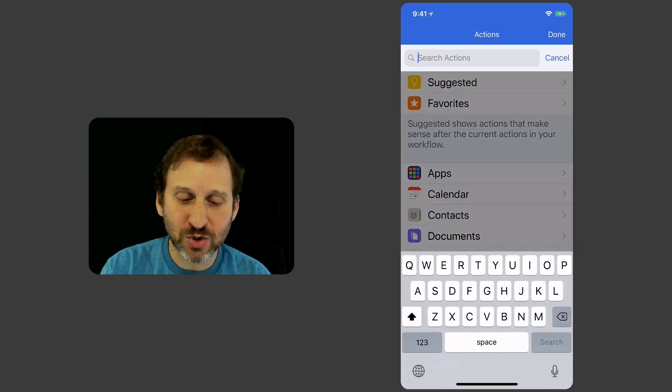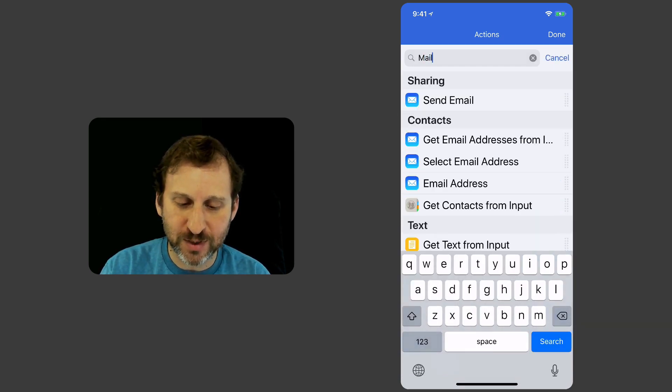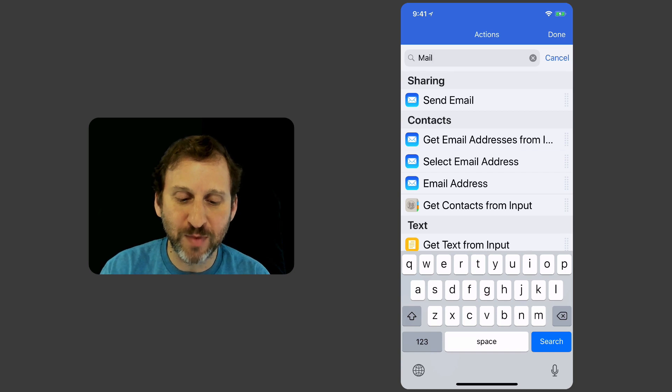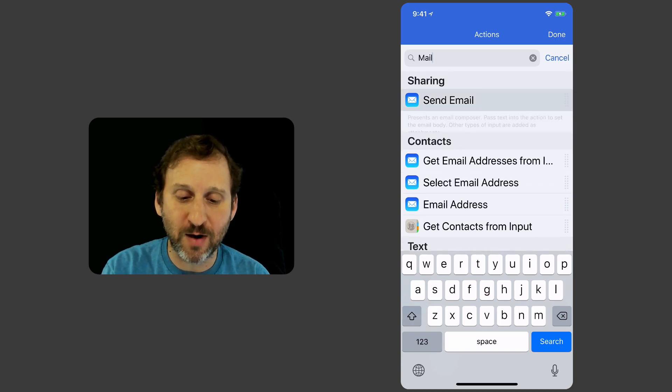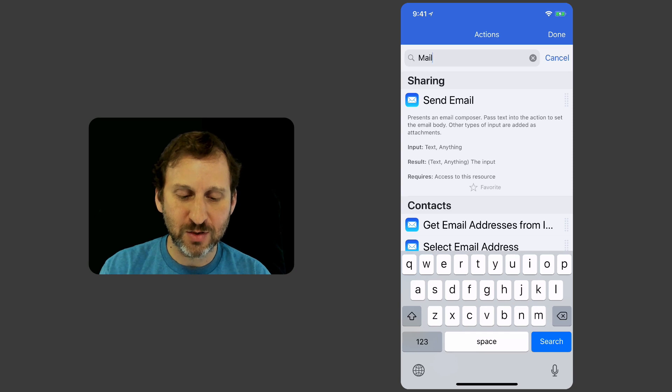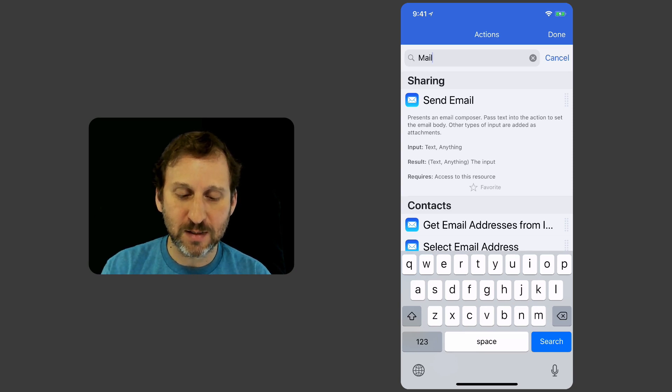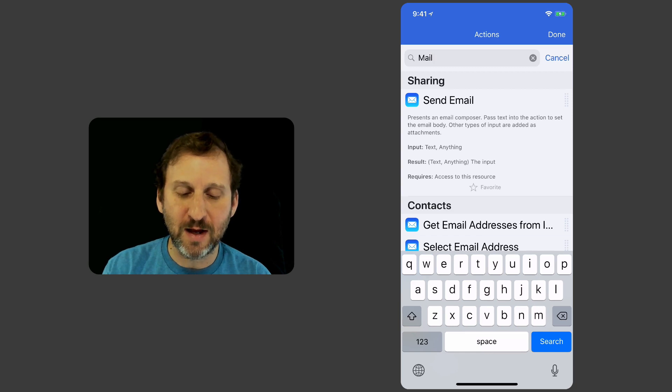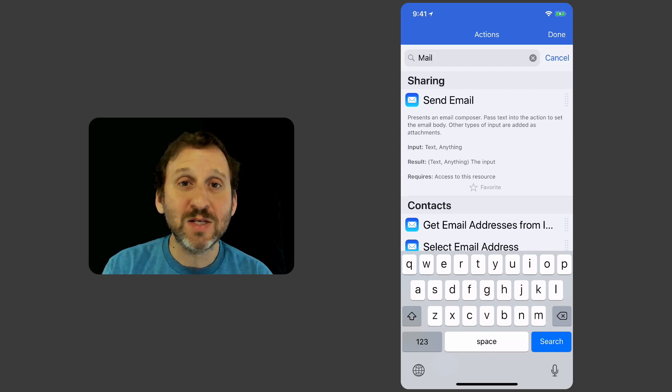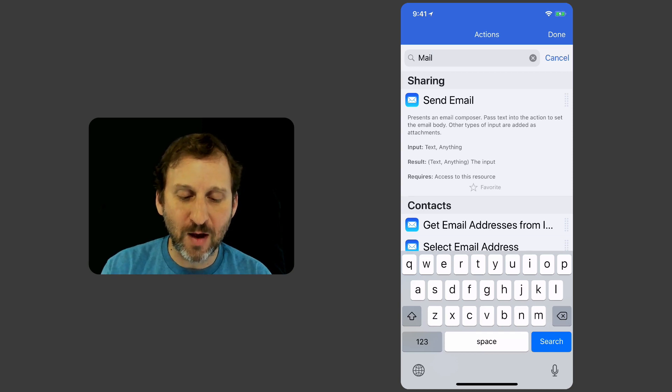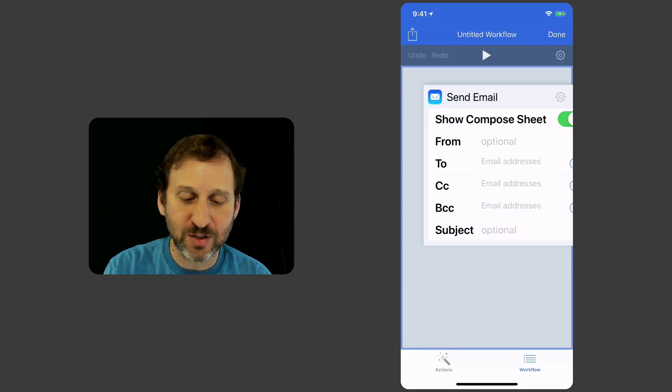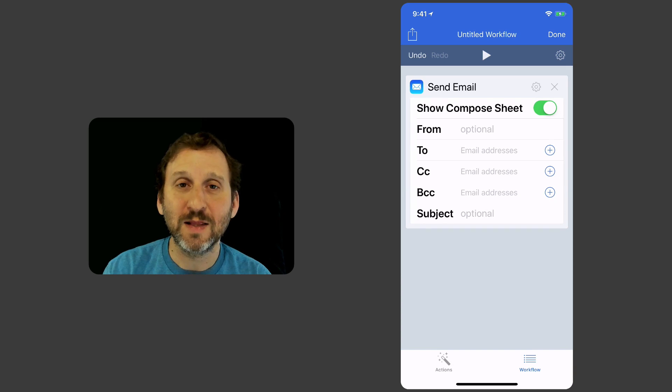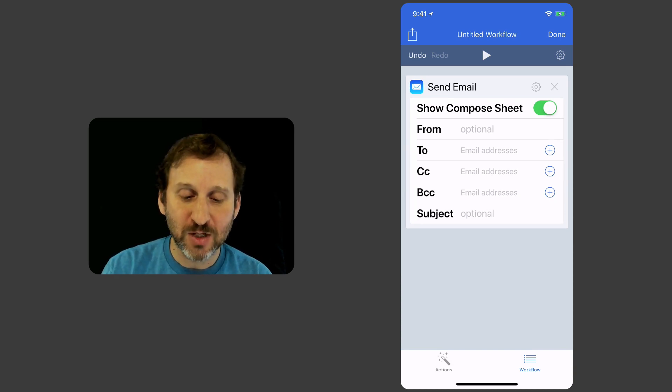I'm going to search here at the top for Mail to see what's available. I can see there's one for Send Mail. I can tap it and I can read the description. So it's going to send an email or at least get one ready to send. I can review it first. Any text that I pass into it is going to be in the body of it. So let's first use this here. I'm going to select it and drag to the right. That's how you do it to add it to the Workflow list.